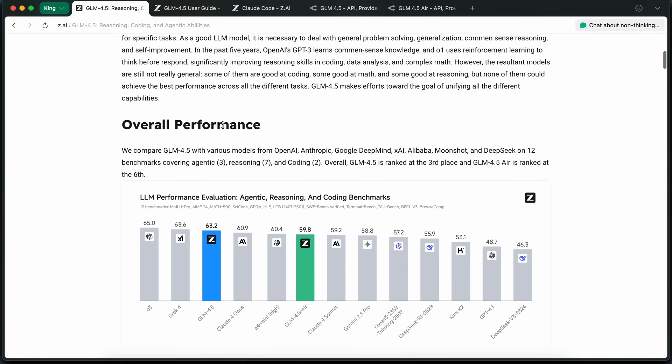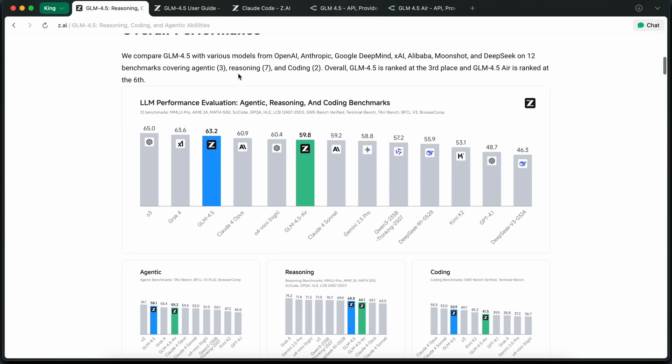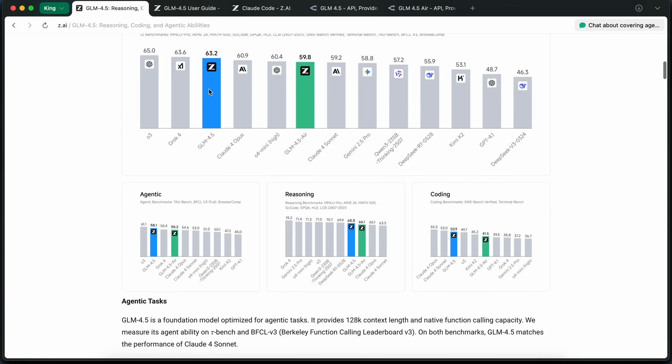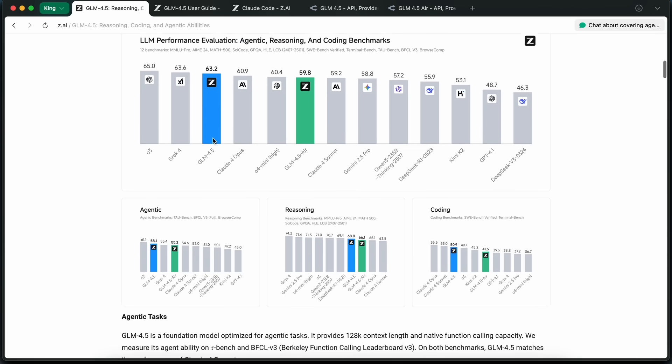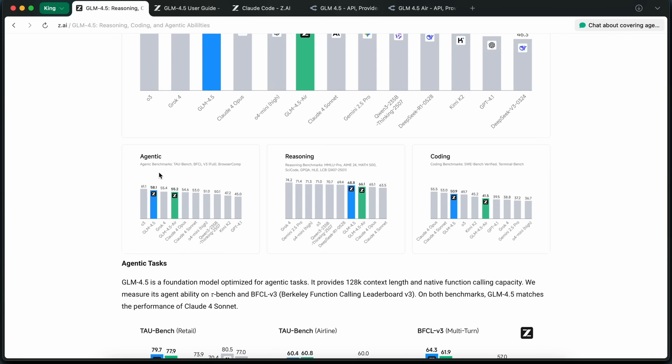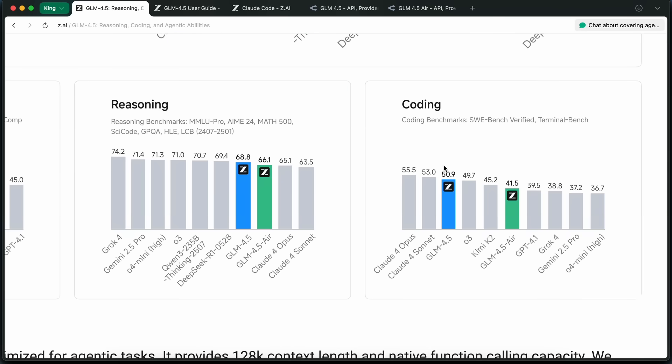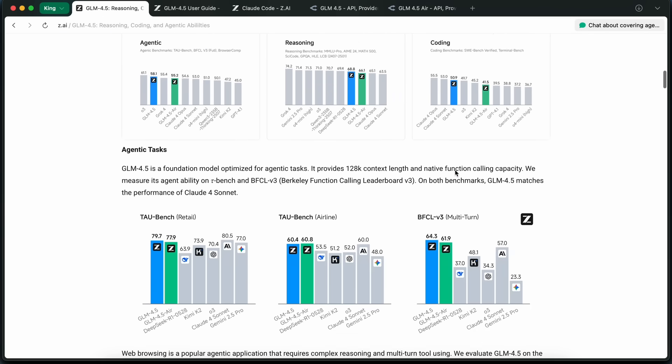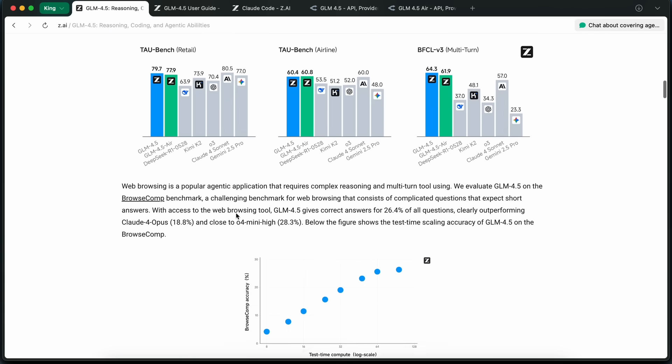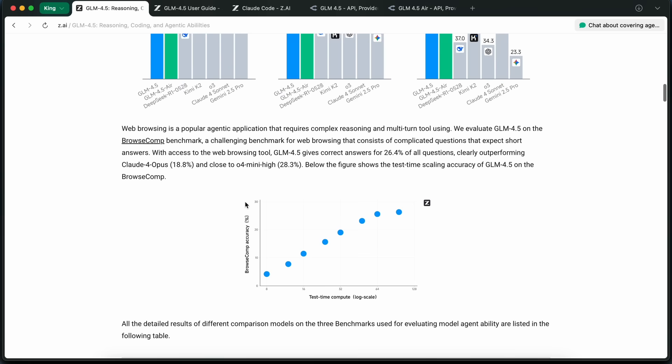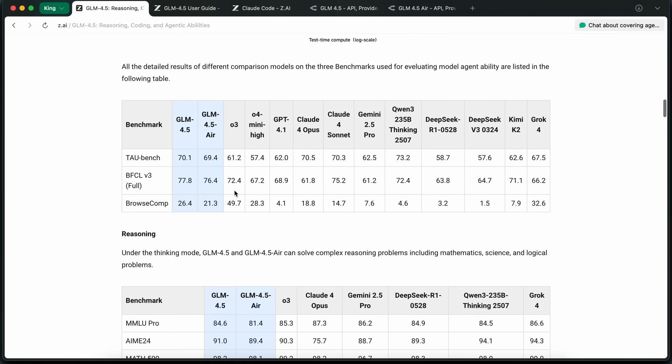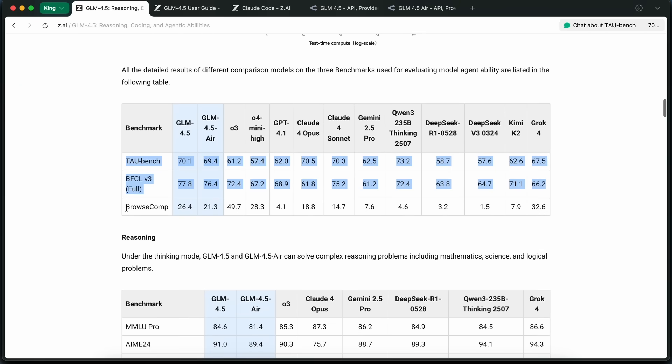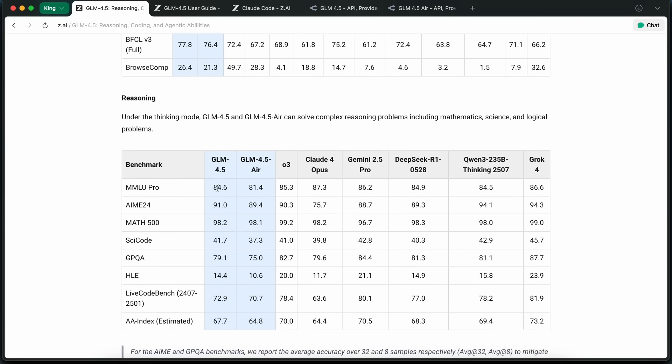Now, in terms of benchmarks, they have evaluated it across 12 different representative benchmarks covering things like reasoning, coding, and what they call agentic capabilities. Based on the average scores across these benchmarks, GLM 4.5 actually ranks pretty well, which is honestly impressive if it's true. It's a competitive, open-source model, and also tops the charts among domestic Chinese models. So, if you're looking for something open that can really compete with the big names, this is probably the closest you'll get right now.